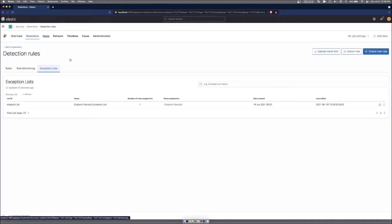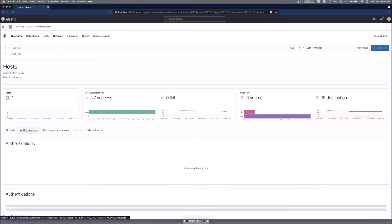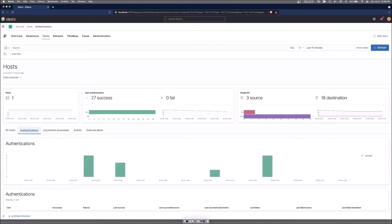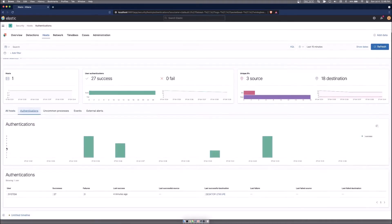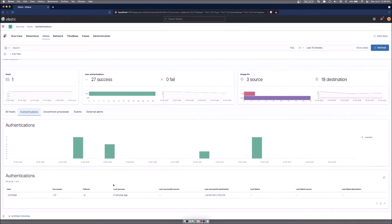Moving on to hosts, this shows all of the host information about your boxes. So it shows the host that we have checked in. We can show all the authentication information, how many times authentications happened under this authentication subheading. There's been 27 successes in the last 15 minutes and it continues to run and update this information.